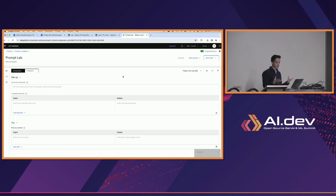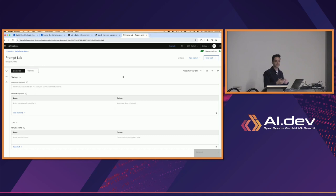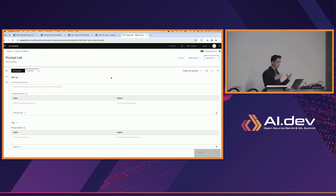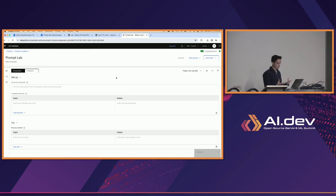If you're on Prompt Lab, hopefully follow along — even some of the text that I put in, hopefully you'll also type in and see what output you get. I think that's a fun part of language models — the comparison of what we get as output. This is Prompt Lab, part of watsonx.ai, and it's basically a fun way to experiment with a bunch of different models, play with different parameters, save prompts, and so on.